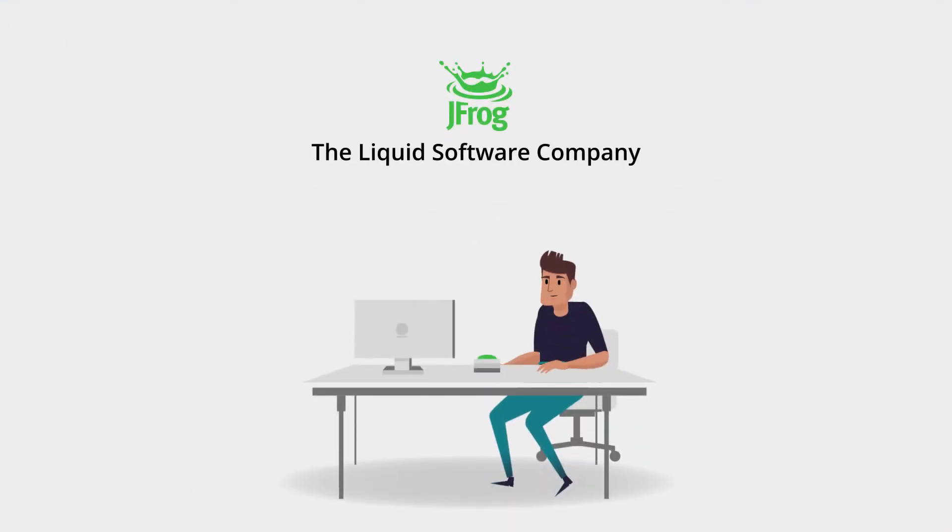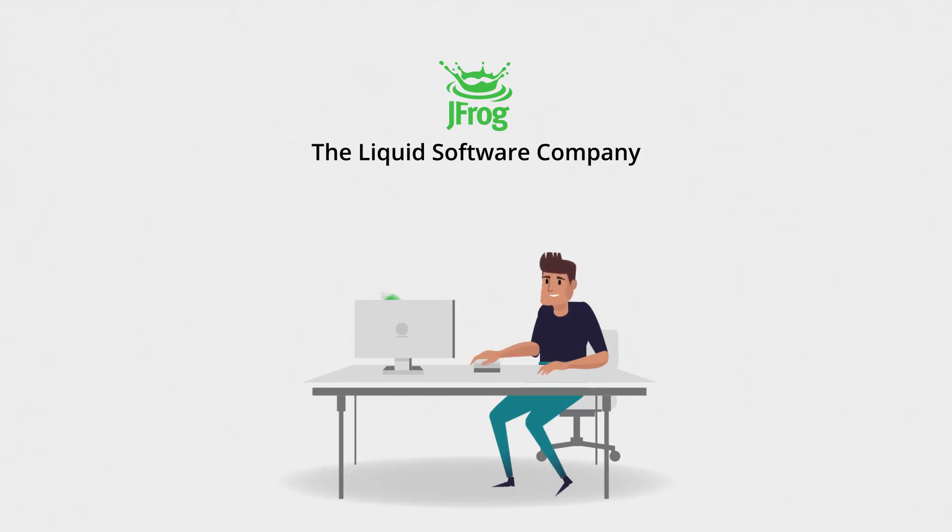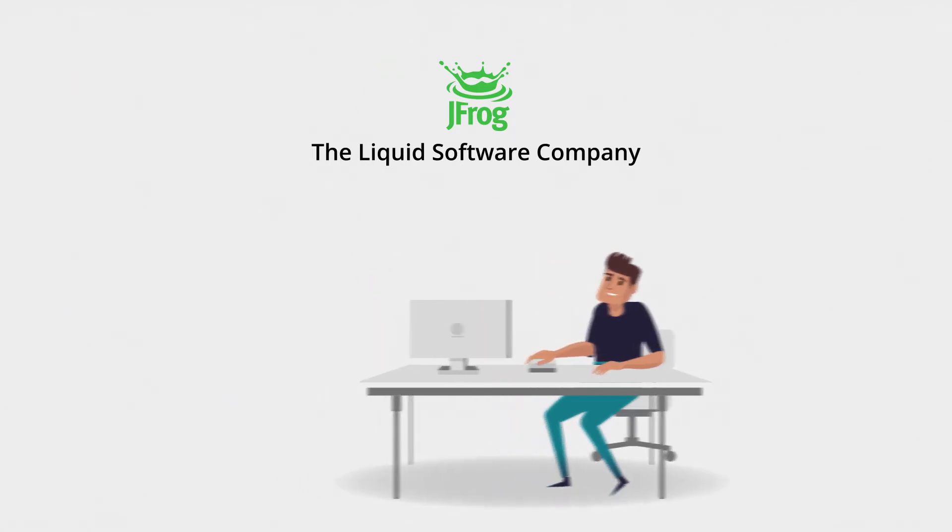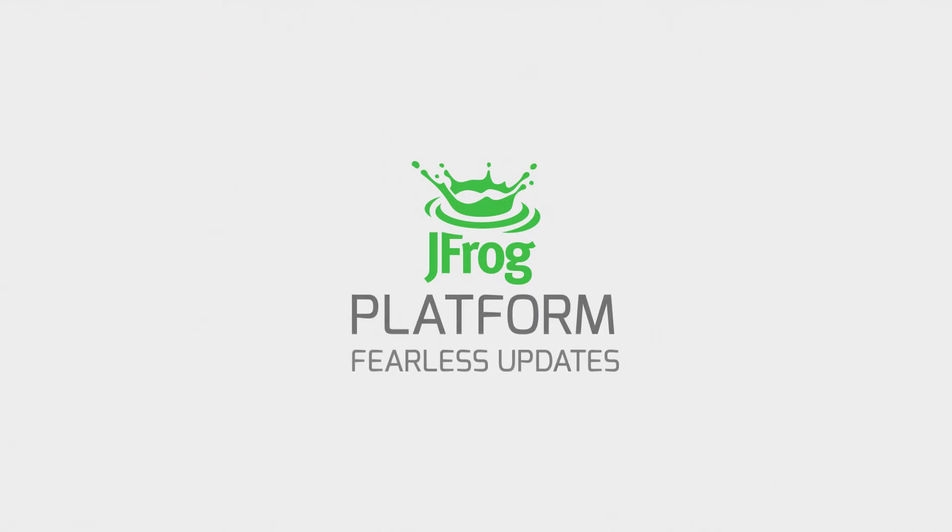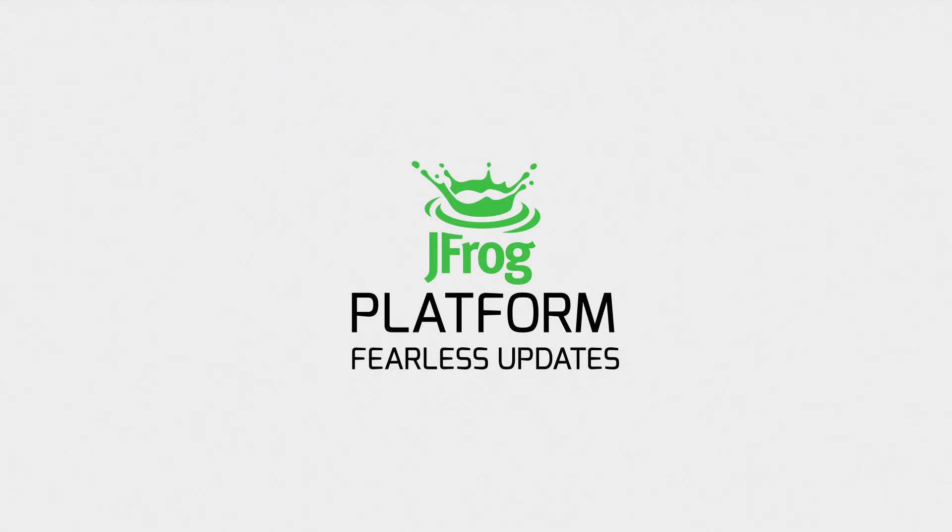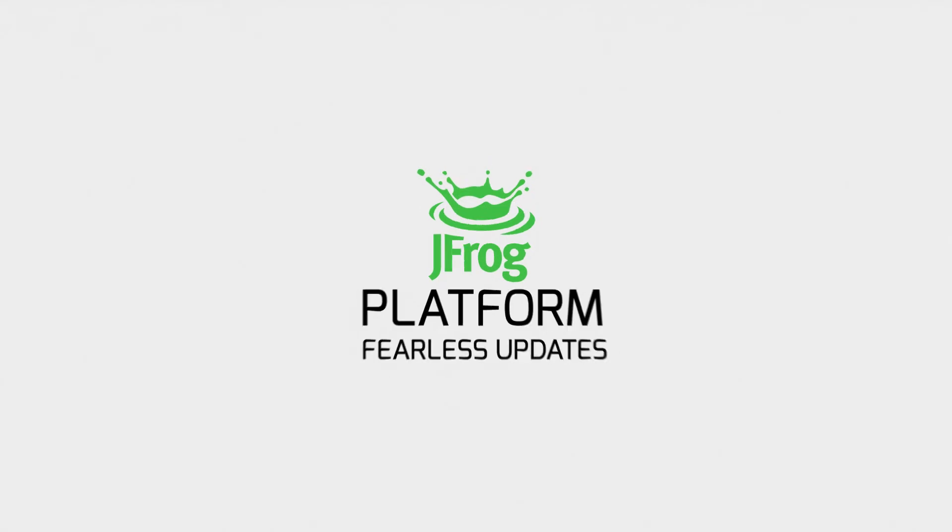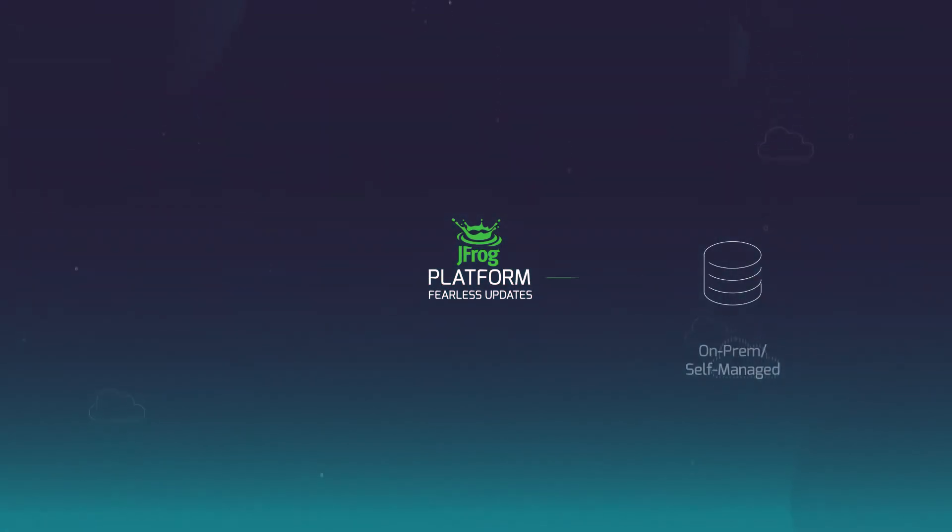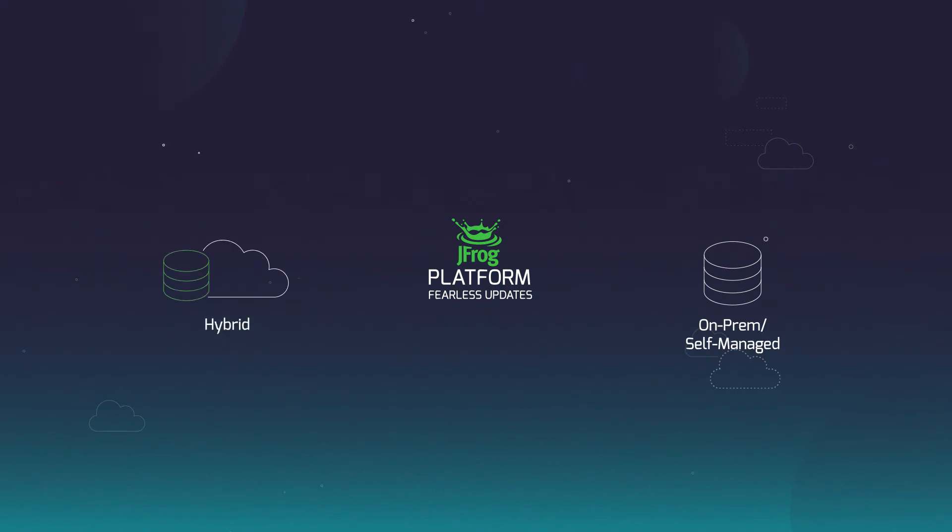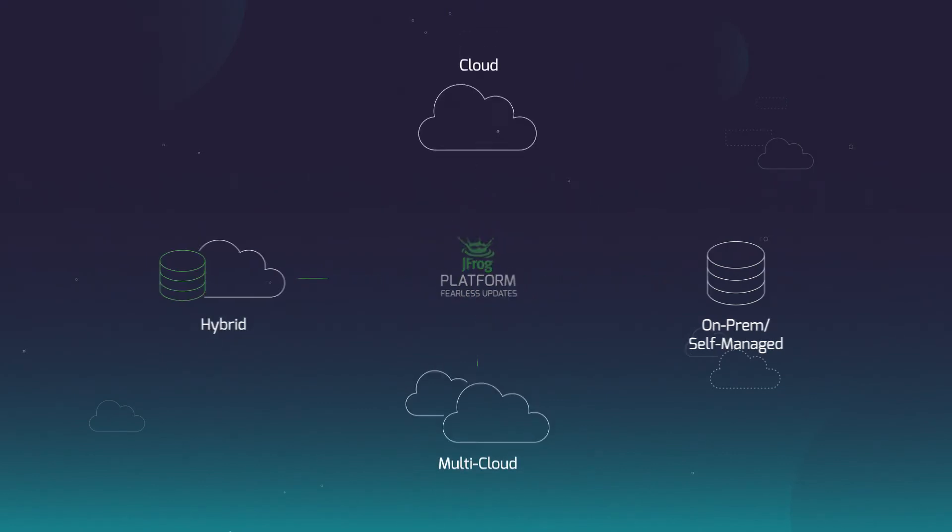You're in a race to innovate and deliver your software releases quickly to stay ahead of the competition. The JFrog platform delivers fearless updates from code to the edge in self-managed on-prem, hybrid, and multi-cloud environments.